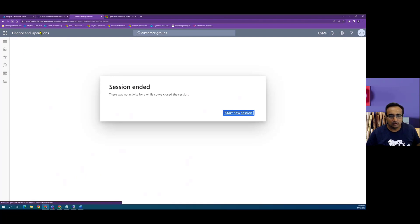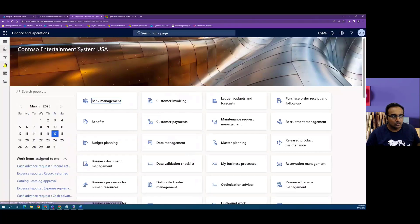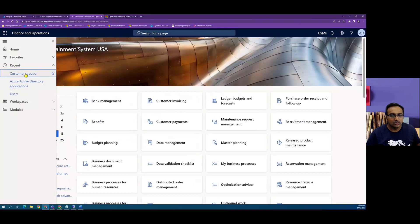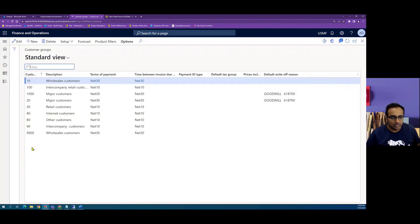...and I look at the customer groups form, I should be able to see the customer group with the value 9900.